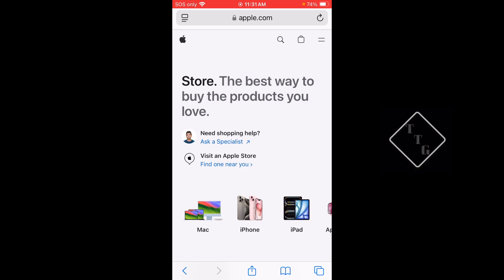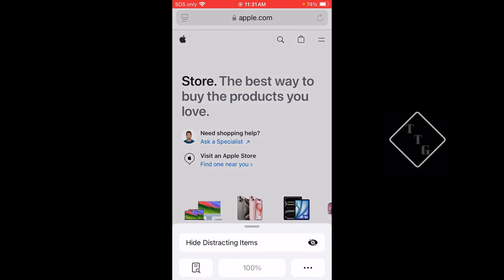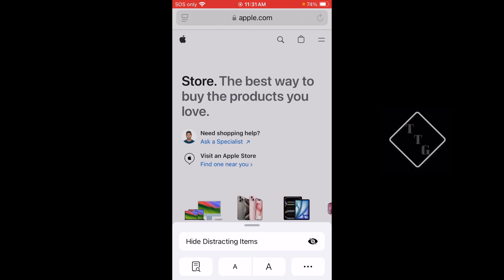If we click on the little icon in the top left of the search bar there, or bottom left depending on which position you have your search bar, you can click that little button and you'll now see this toggle or action called Hide Distracting Items.